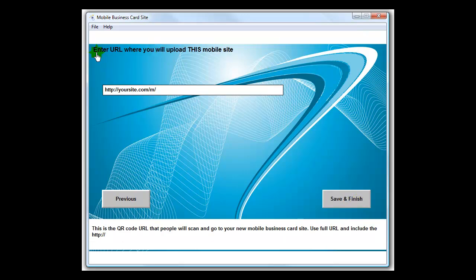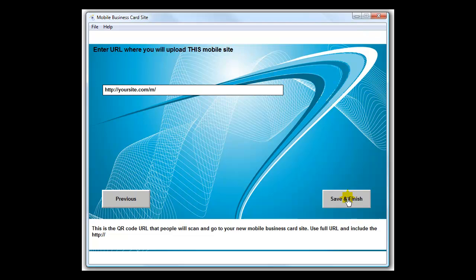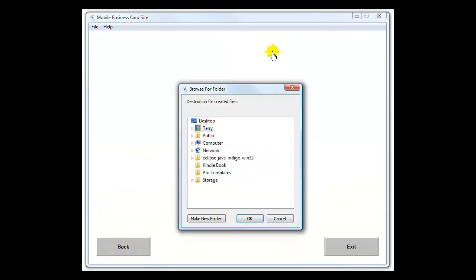This is the URL where you're going to upload this mobile site, the one we're working on right now. What happens is the QR code that we're generating will have this embedded in it and it will be ready to go, ready to put onto a business card or sign. When we save and finish, we're going to choose a folder to save it in. Let me pause the video here and I'll save the site in a folder of my choice, and then we'll come back and take a look at it.